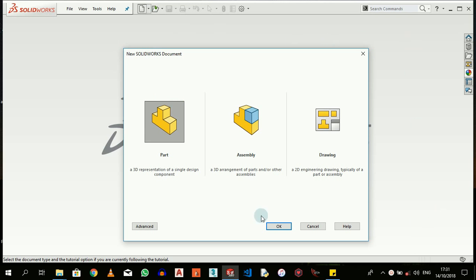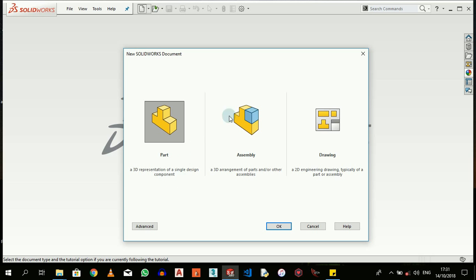We have Part, Assembly, and Drawing templates. The Part signifies a single component. Probably you're trying to design the board or the nut. The board itself is a part, the nut itself is a part.